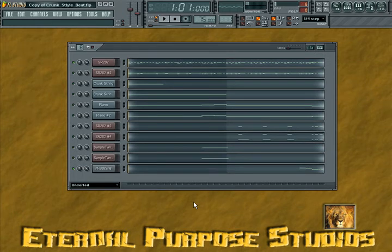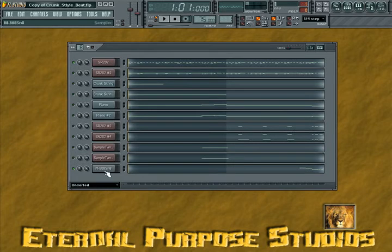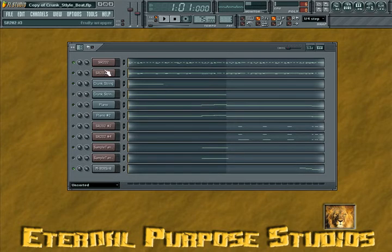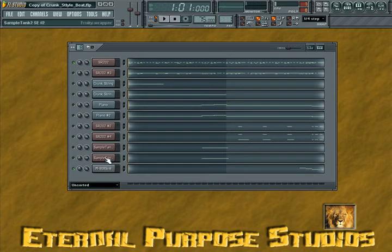Okay, now it's time for the final element of the song, which is an 808 snare sound. Notice this is the only channel that I haven't loaded up any kind of plugin.